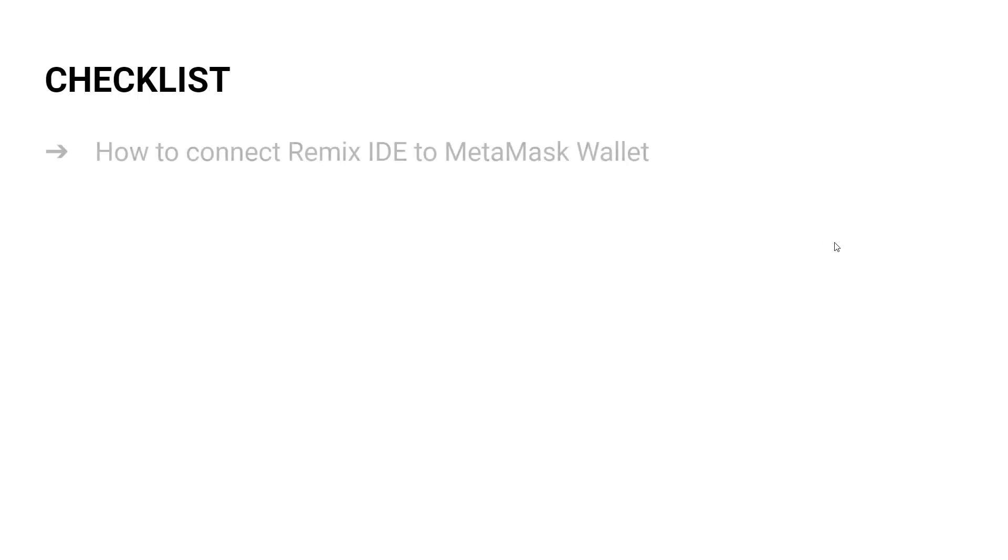The checklist for this video is as follows: we will learn how to connect Remix IDE to the MetaMask wallet. The MetaMask wallet is connected to the Sepolia network, so we are connecting Remix IDE to the Sepolia network.